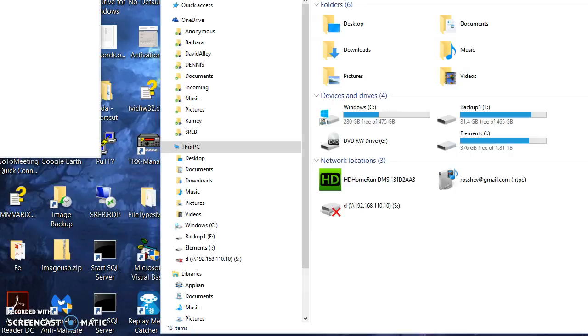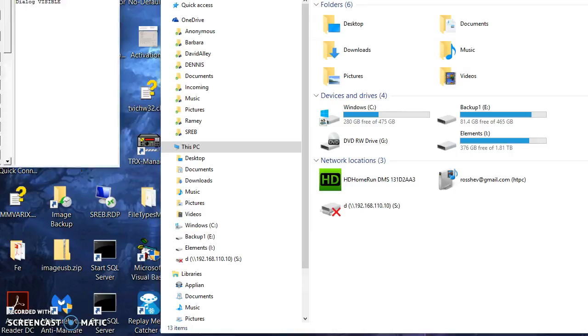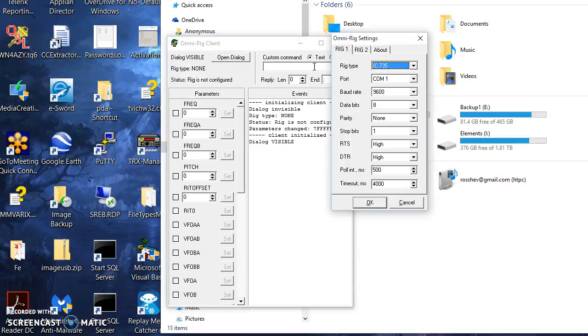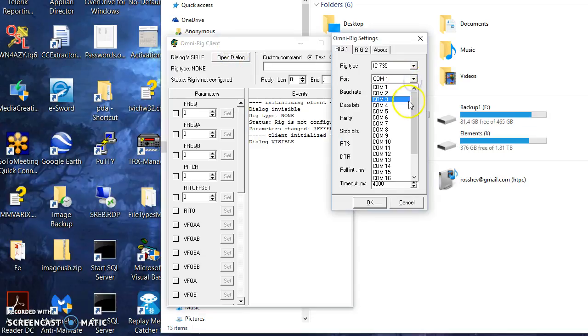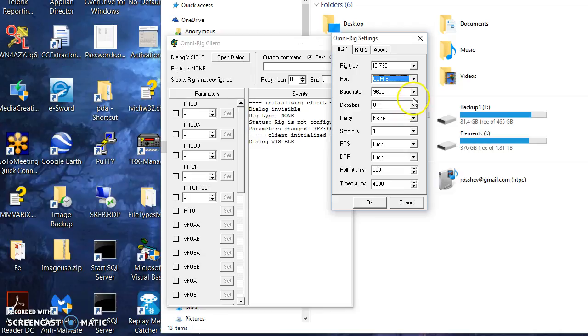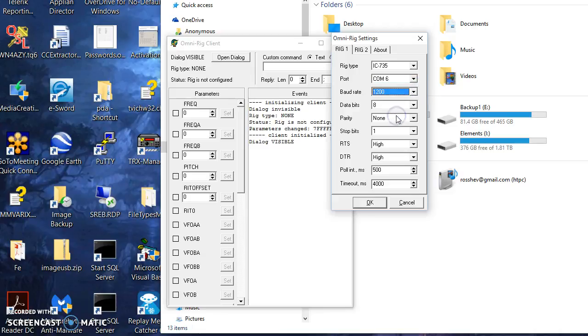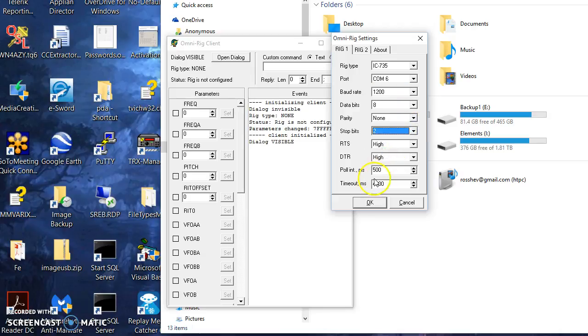If you're hooking your rig directly up to Logic, it'll list only the COM ports that actually exist. We're 1200. I'm going to try two stop bits. I'm going to say okay.